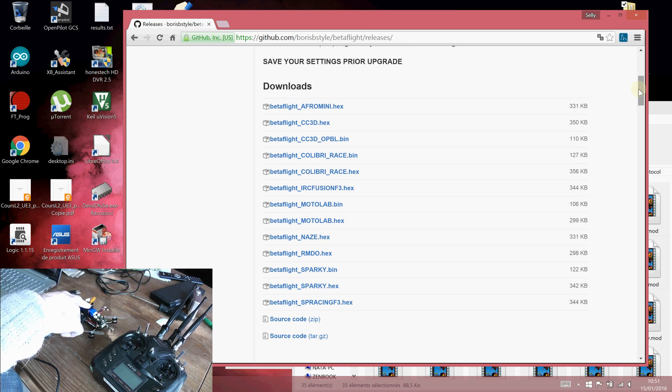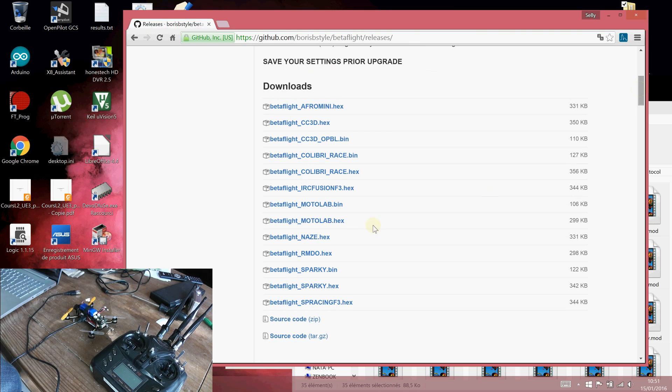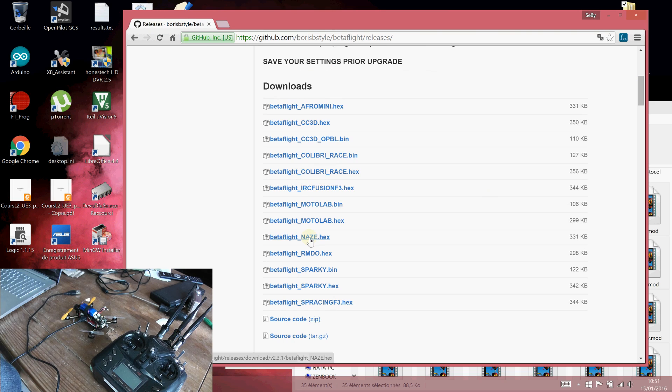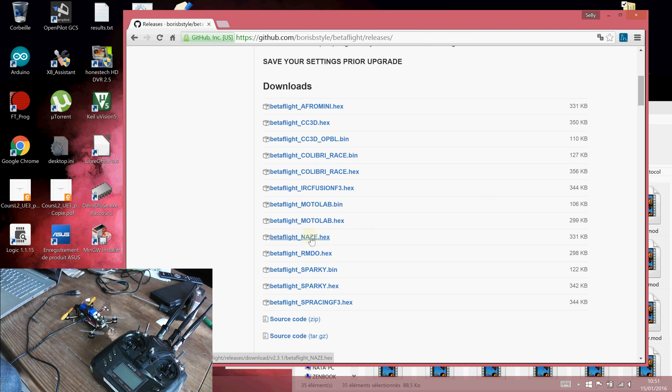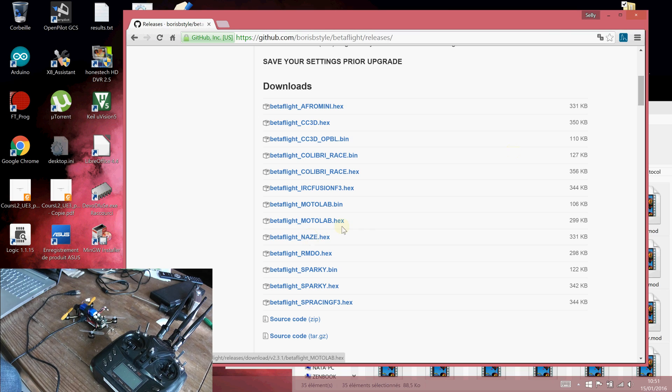To flash this operating system you will need to use CleanFlight. This flight controller board is nothing else than the basic NAZE controller. You have to download this file, Betaflight_NAZE.hex. Once done, you copy it to your favorite folder.